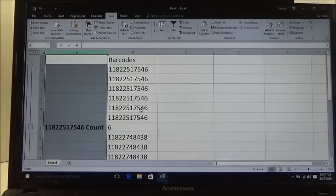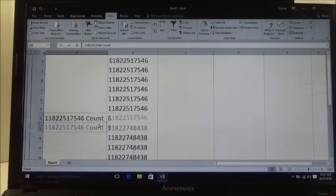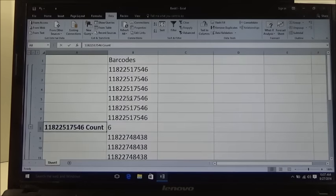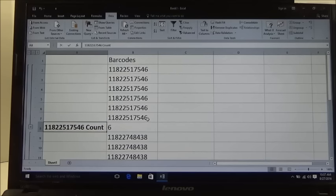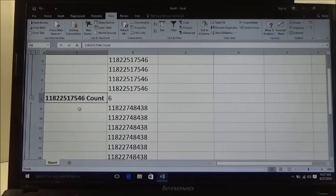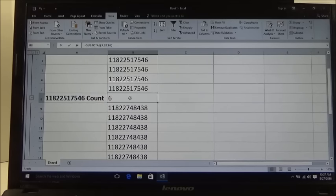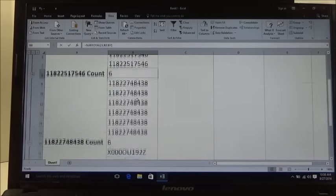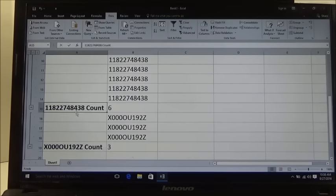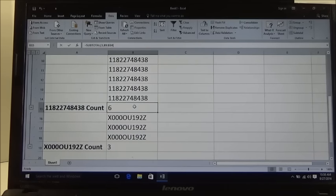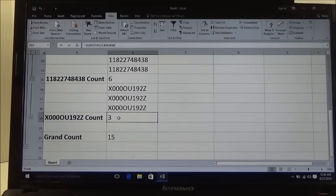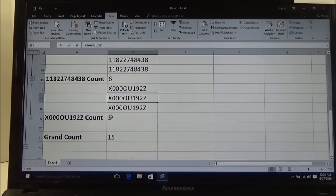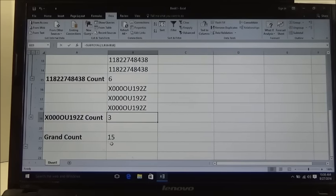Open this up and then look at that. We have a count. For all these barcodes ending in 7546, there is a total count of 6. For all barcodes ending in 8438, there is also a count of 6. And then for all barcodes ending in 192Z, there is a count of 3. It gives you a grand total count of 15.